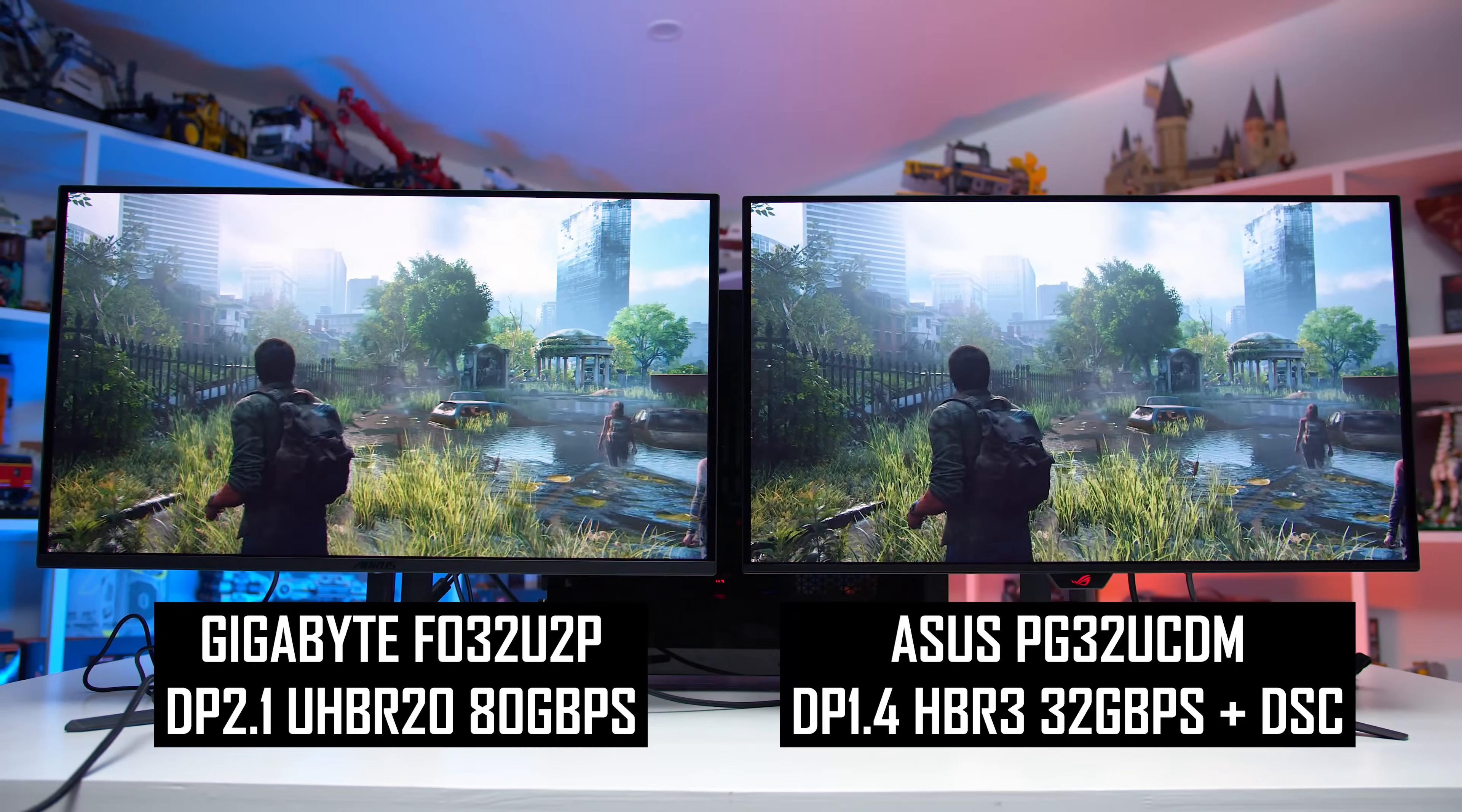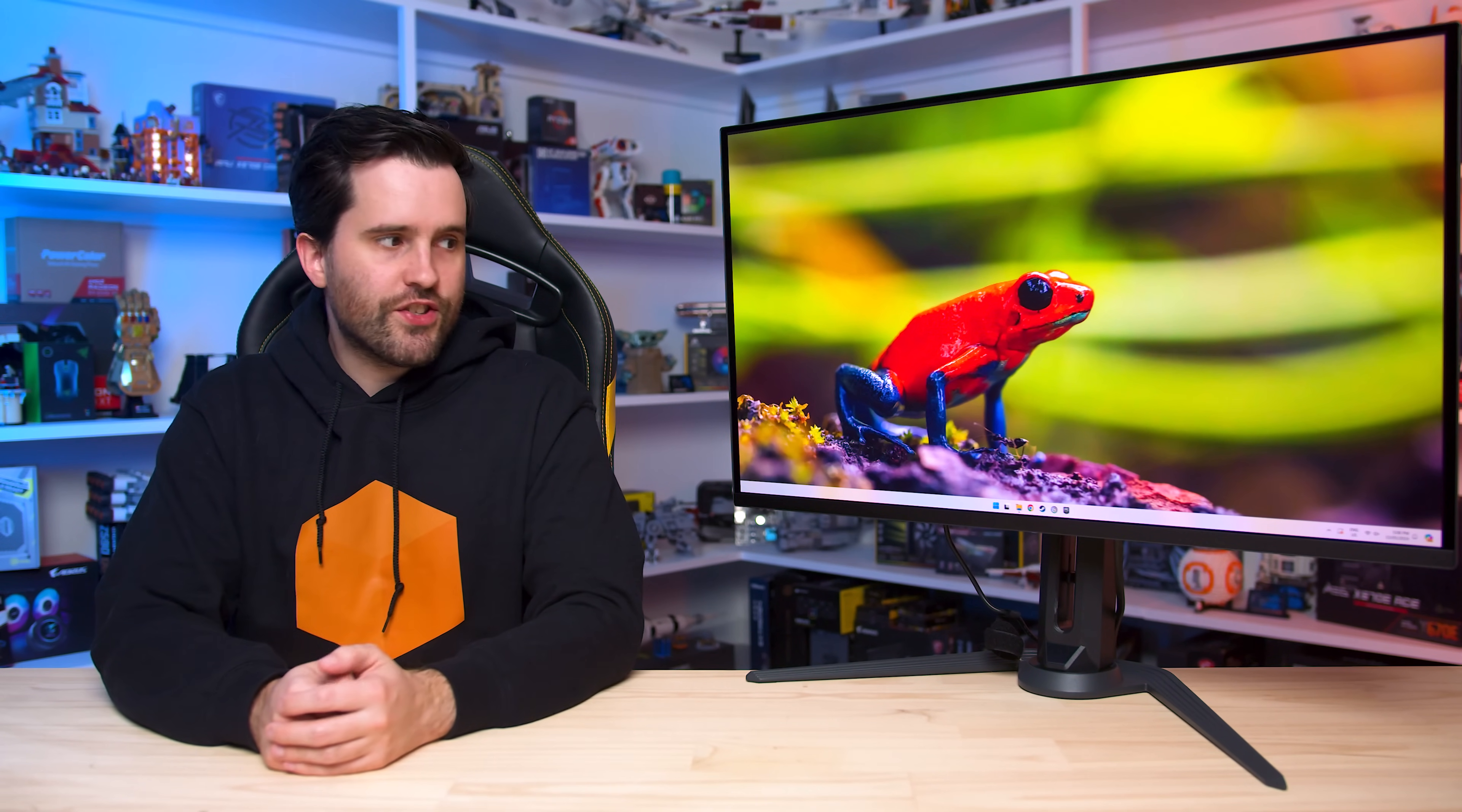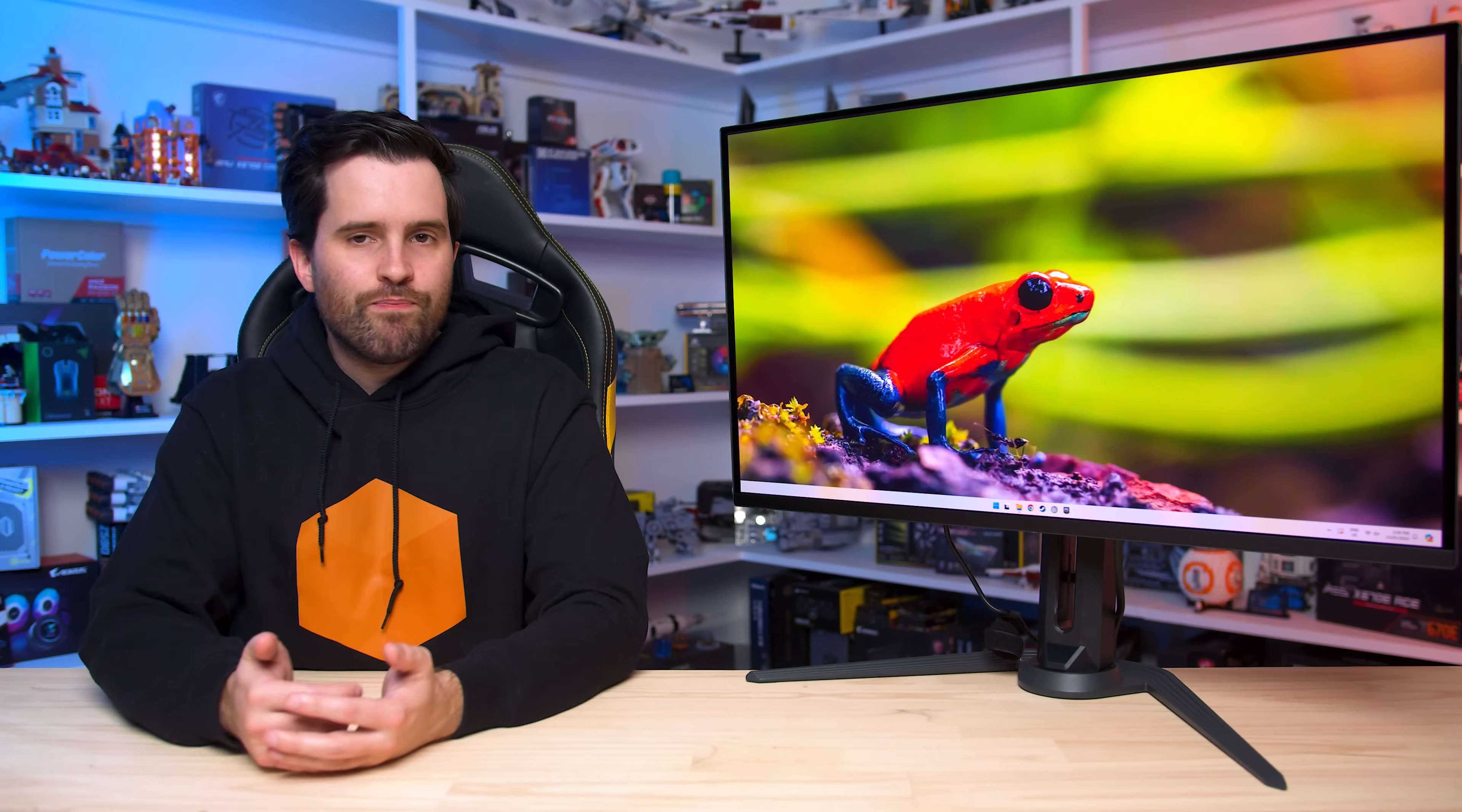So where does this leave the FO32U2P and DisplayPort 2.1 right now? Well, I can confirm it works as advertised, but for most people with consumer graphics cards, you won't be able to utilize this functionality yet. But that's not a huge deal, as it is backwards compatible with DisplayPort 1.4 devices. In fact, right now, it's running on an NVIDIA GPU with DisplayPort 1.4. The benefits to DisplayPort 2.1 on this class of product are minimal right now. To my eye, the image quality advantages to a DP2.1 signal versus DP1.4 with DSC are non-existent, and that's backed up by the research. The benefits are largely down to feature support and future proofing.